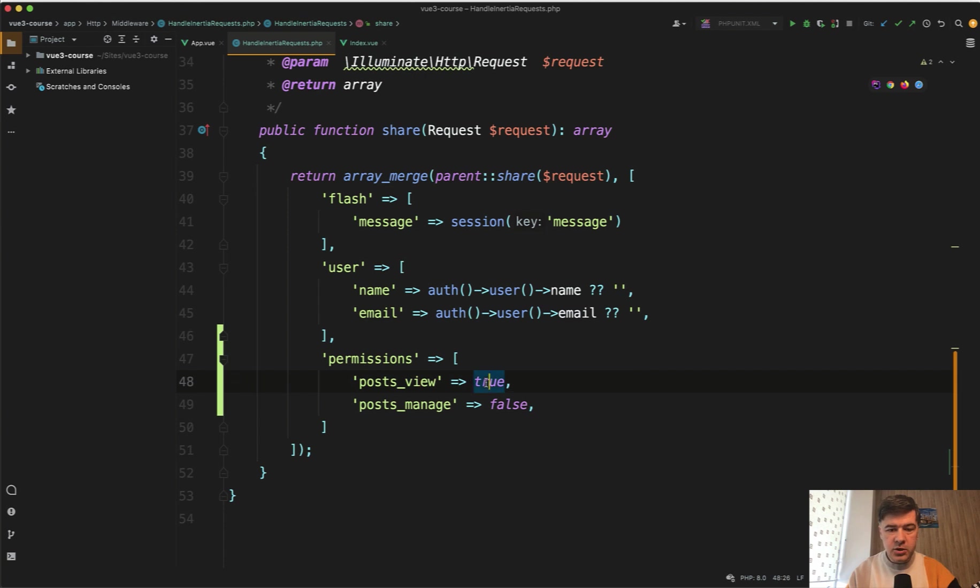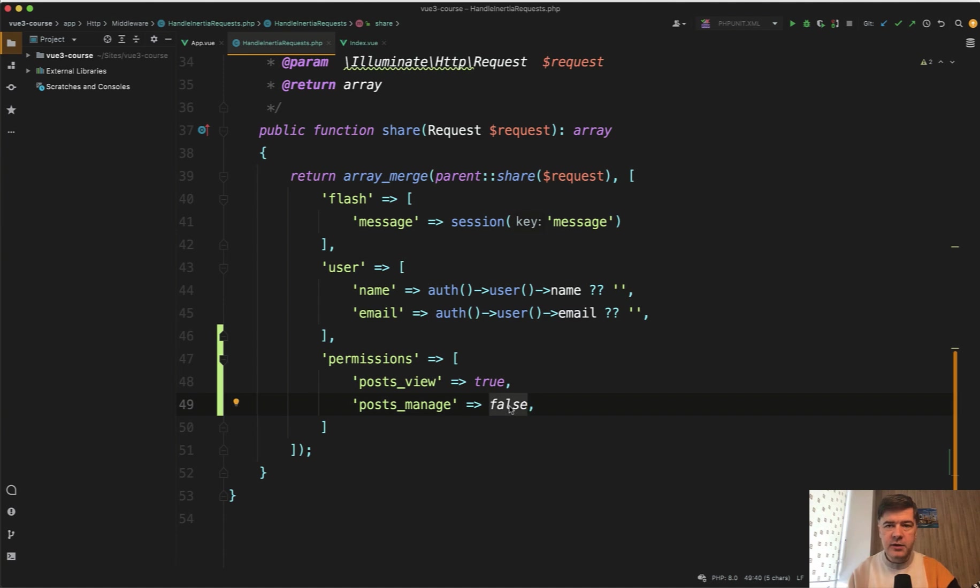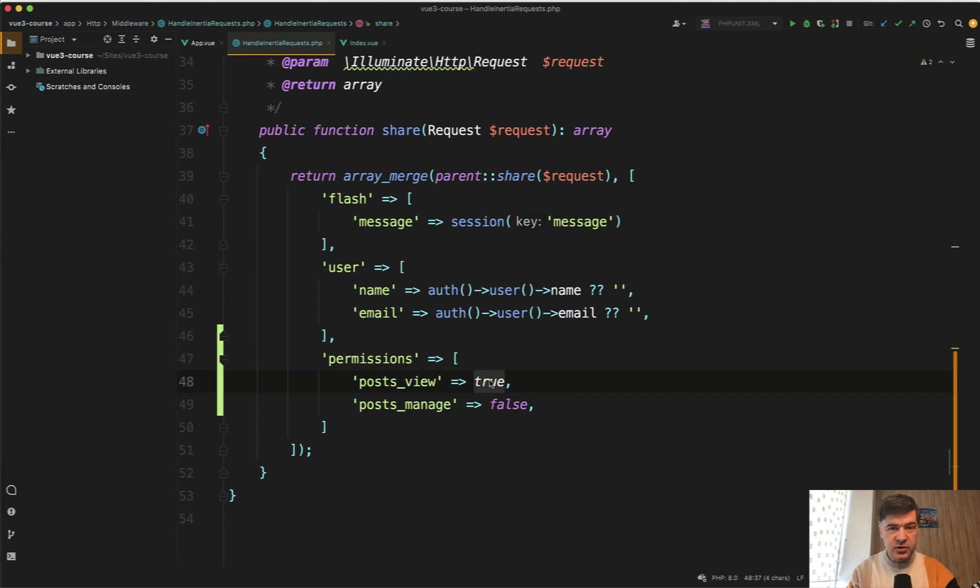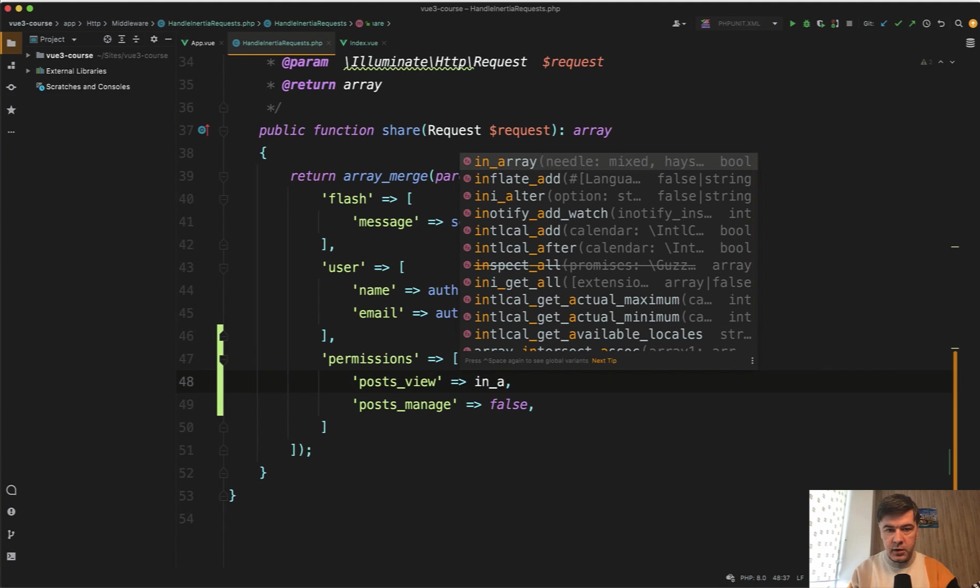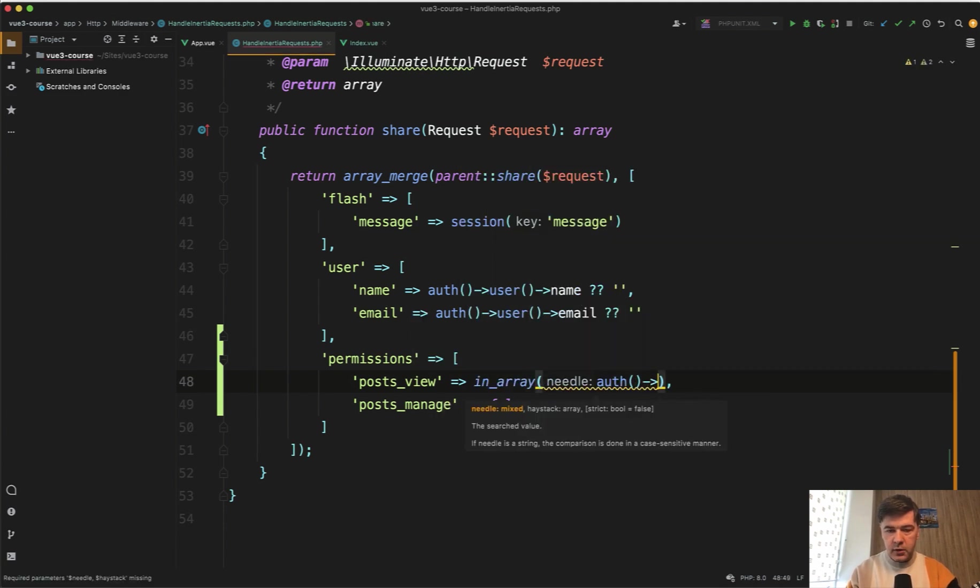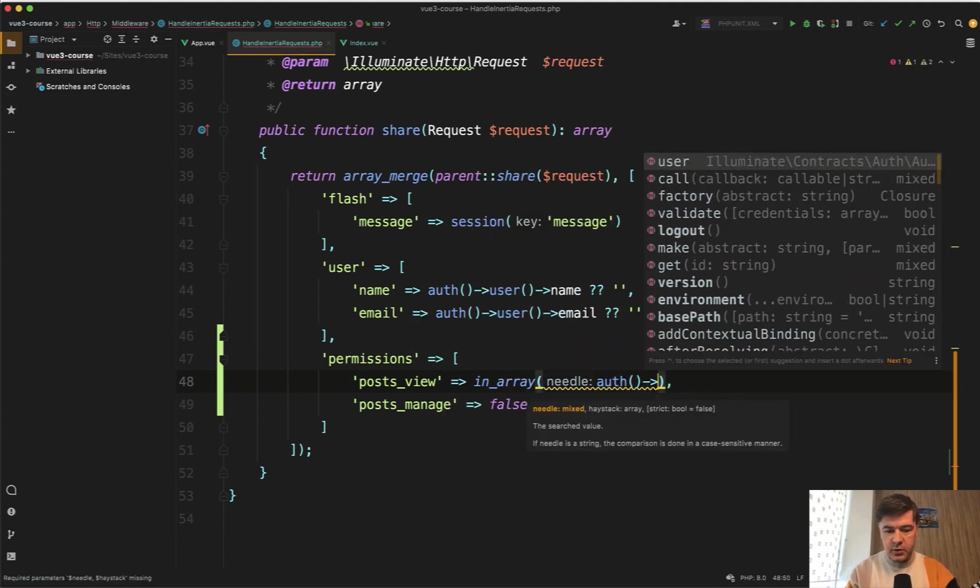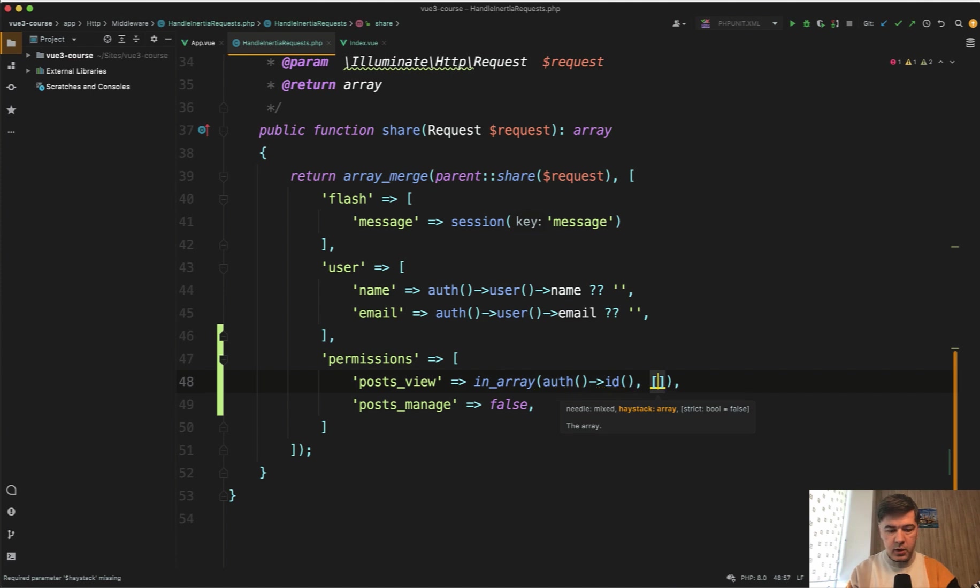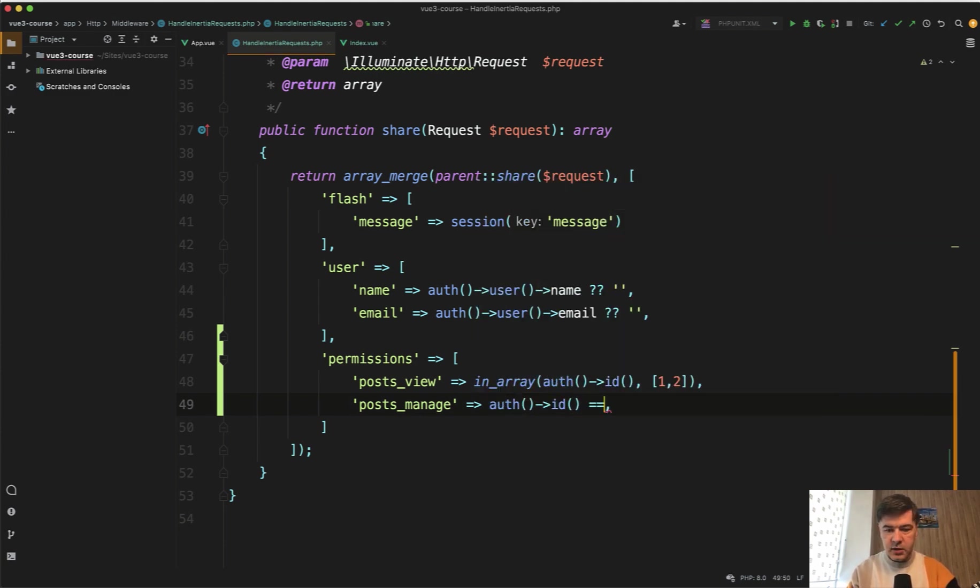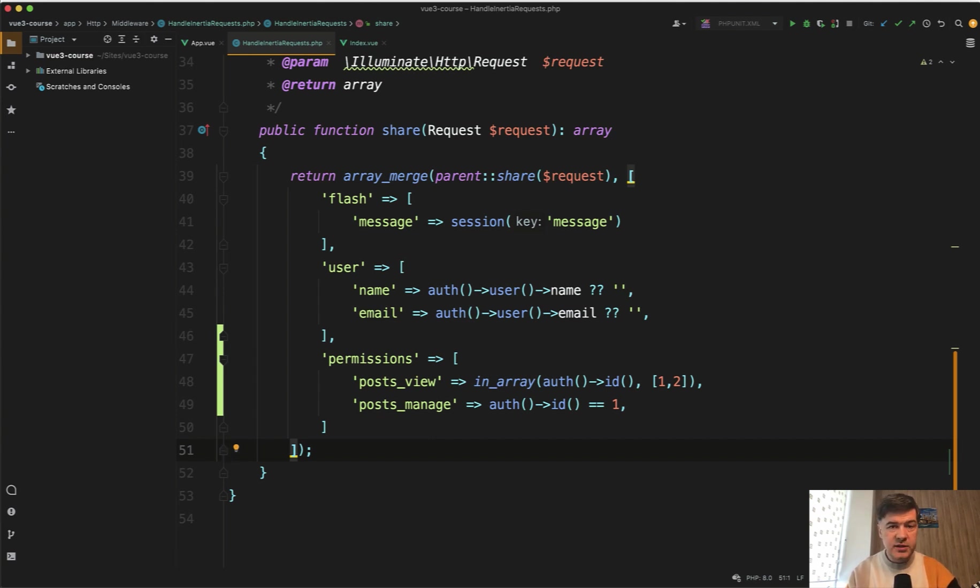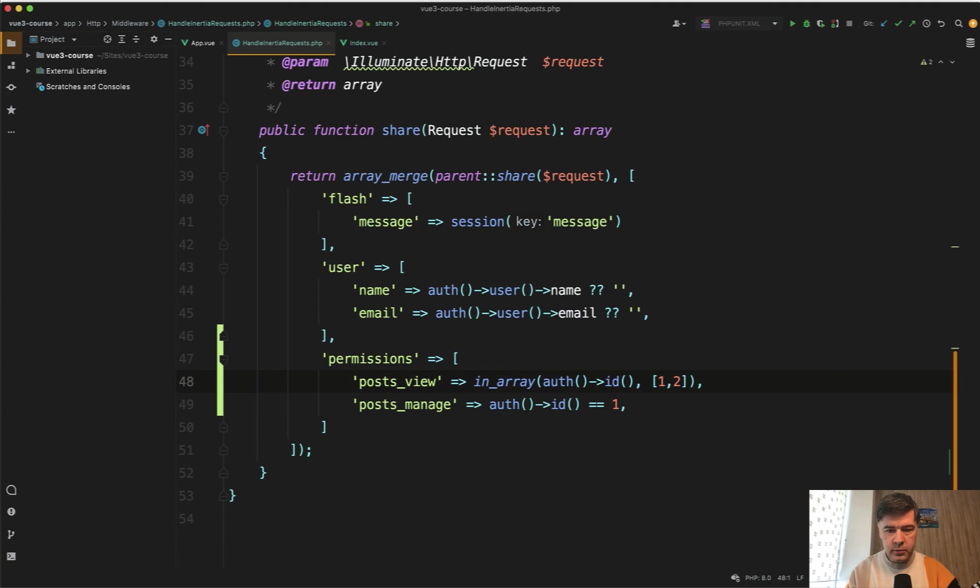Let's implement the actual logic instead of true or false, some kind of logic of who does what. It will be a very simplified and almost fake logic. So for example, posts view is true for users with ID one and two, so in array of user ID, array of one and two. And post manage will be only for auth ID one. For example, ID one is super admin or something. Again, it's fake, it should be much more complicated on the backend, but I just wanted to show you the principle of how to work with permissions.